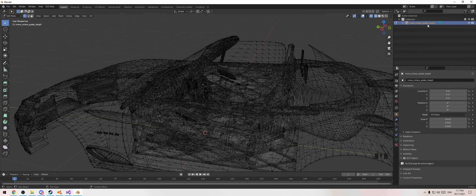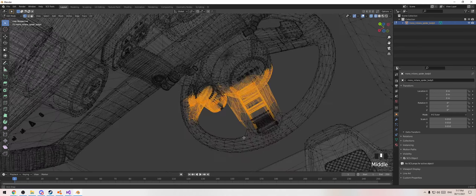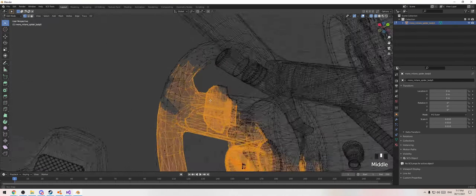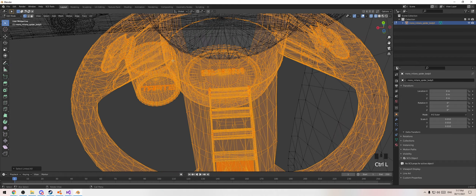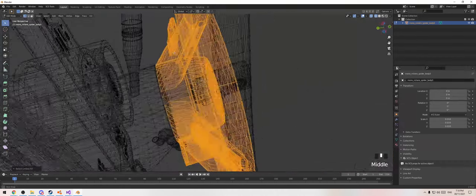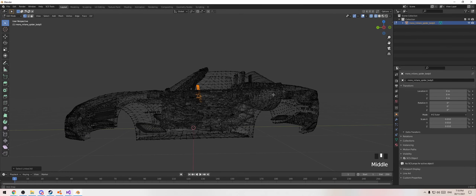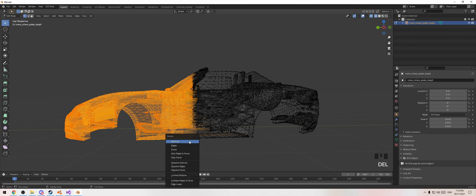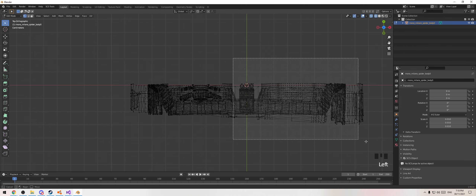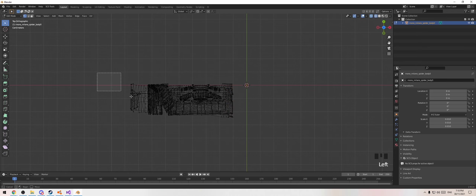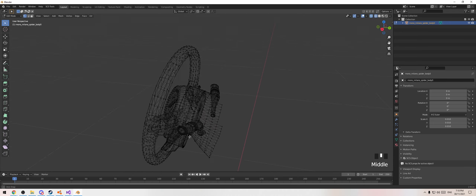Go in and select as much of the steering wheel as possible, holding shift and hitting Ctrl-L to make sure everything is linked. To make isolation easier, just delete everything else — go to the back, delete vertices, hit Numpad 7, rotate around, select and delete the rest. There we go — we've isolated the steering wheel. That was so much easier.